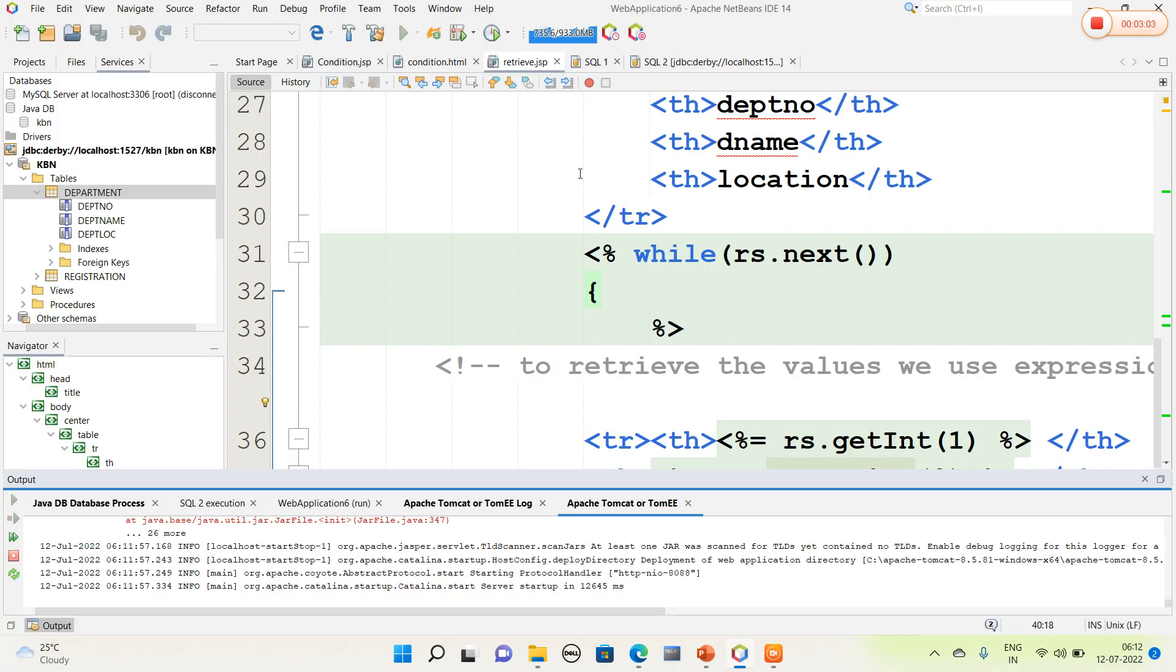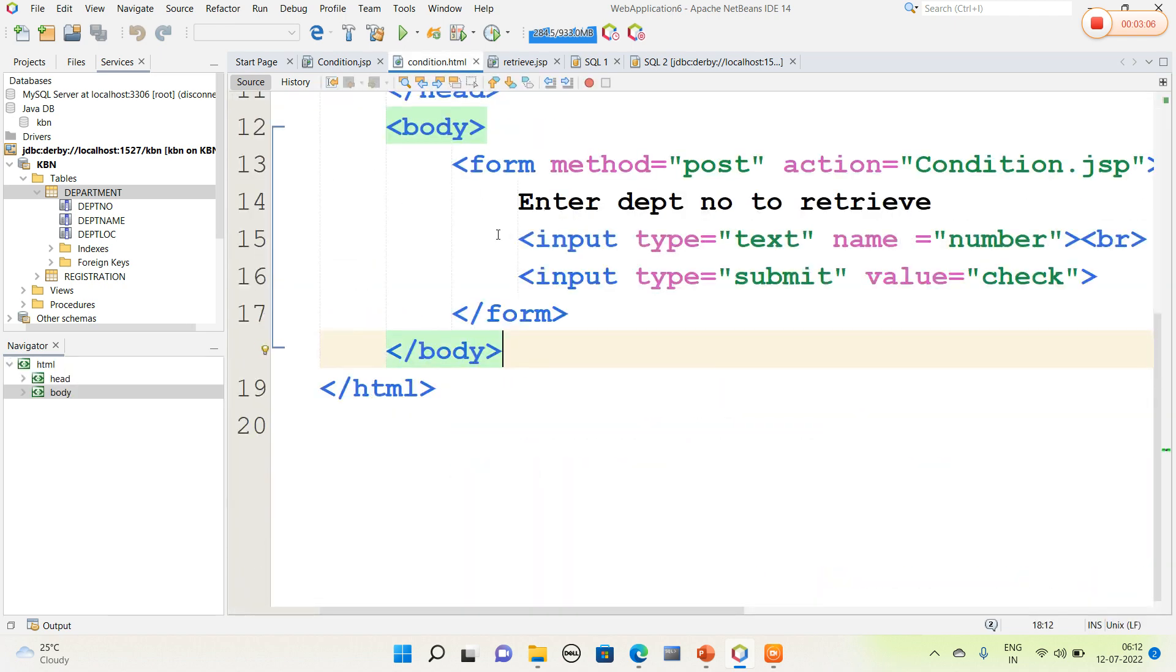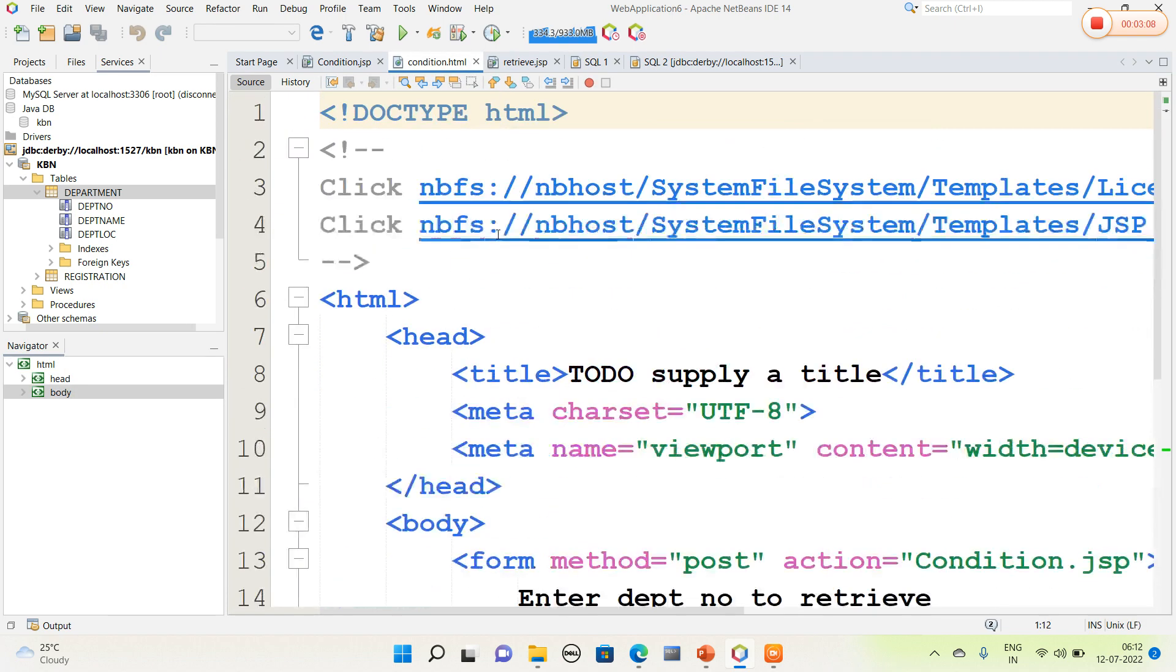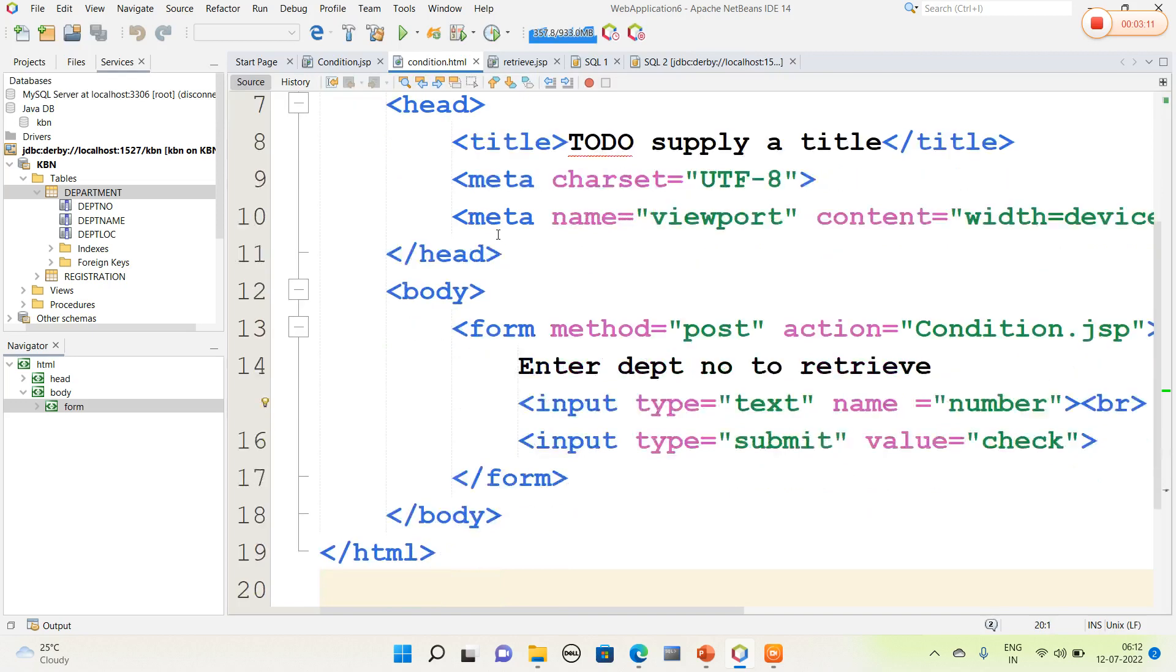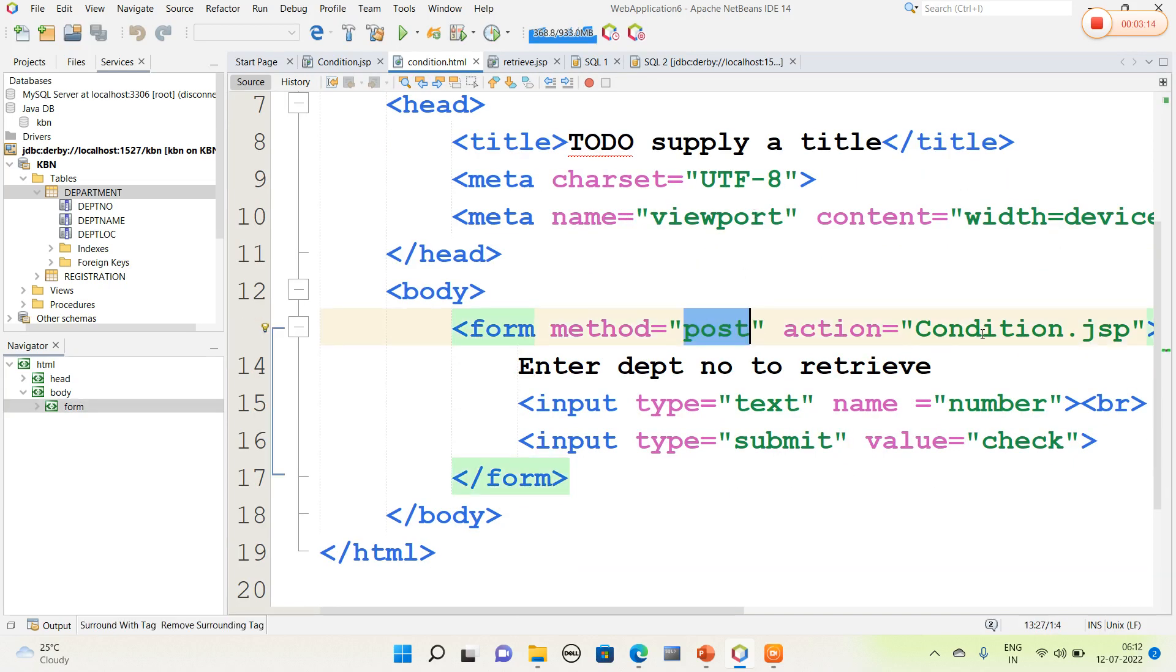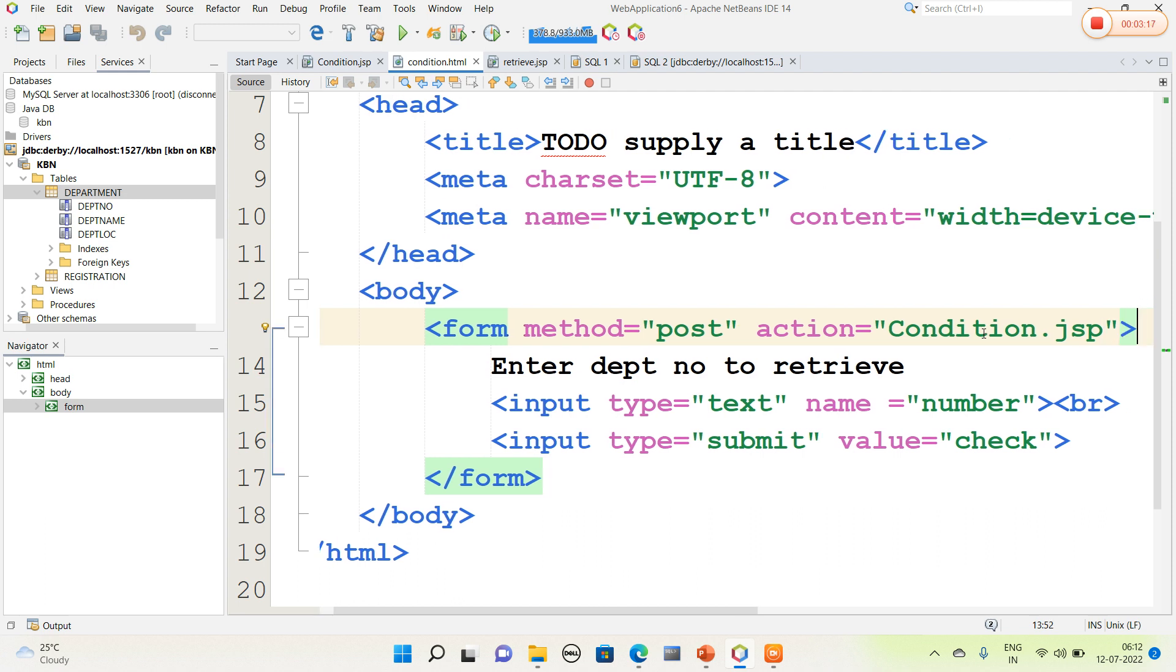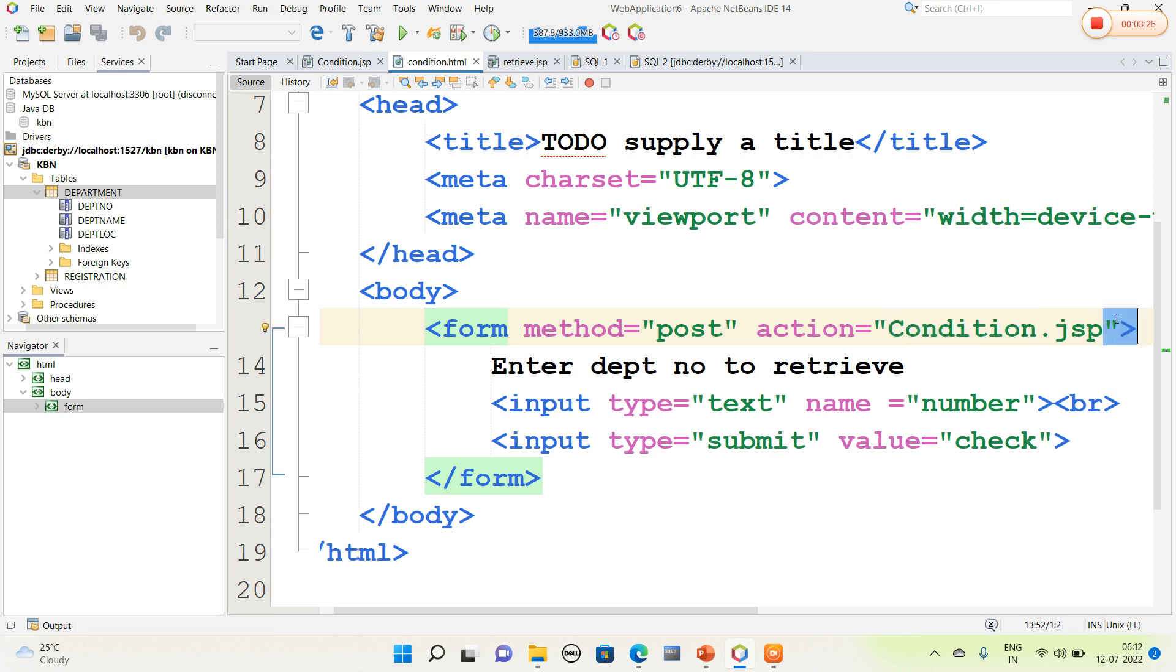Similarly we can retrieve based upon certain condition also. In this program I have written an HTML page. I am going to write a method called post and action equal to condition.jsp. While connecting from HTML to servlet, we can simply mention the servlet name without any extension, but for JSP we mention it with an extension.